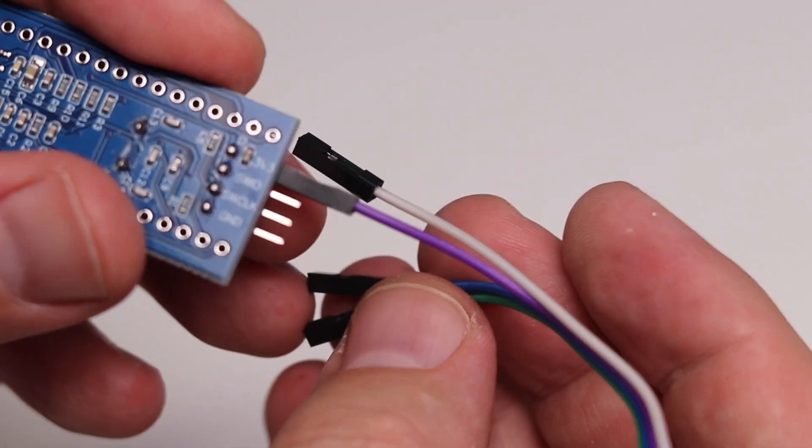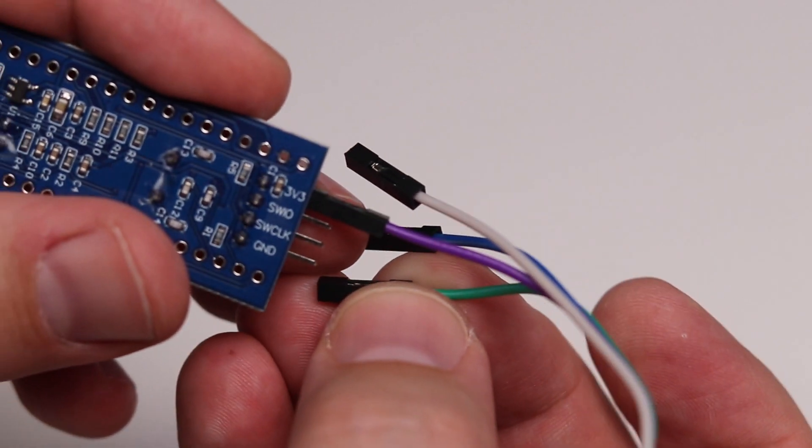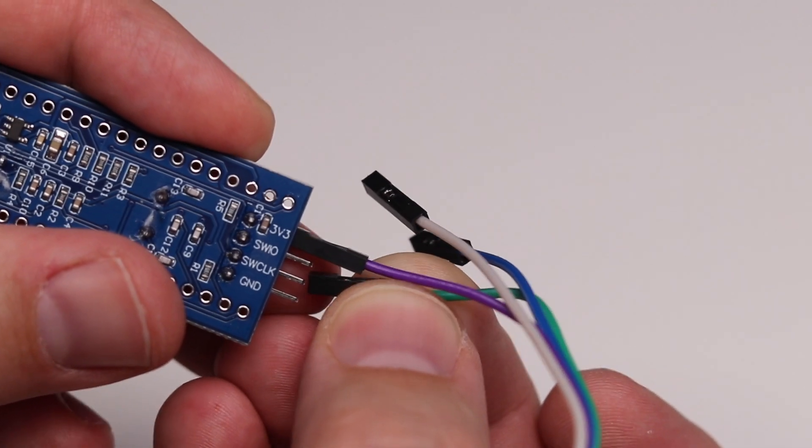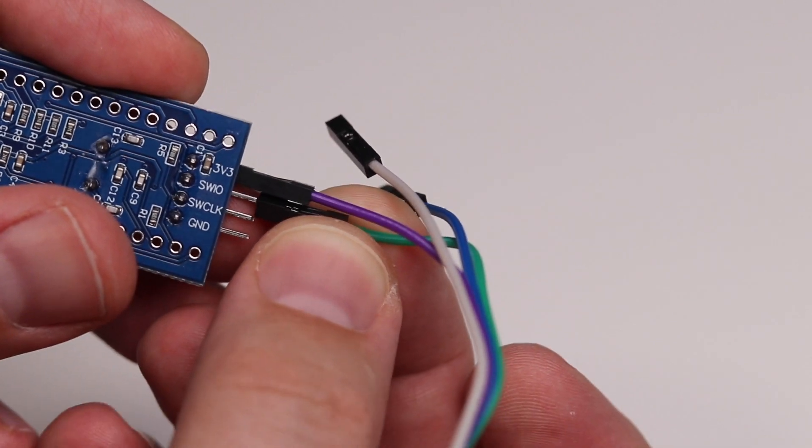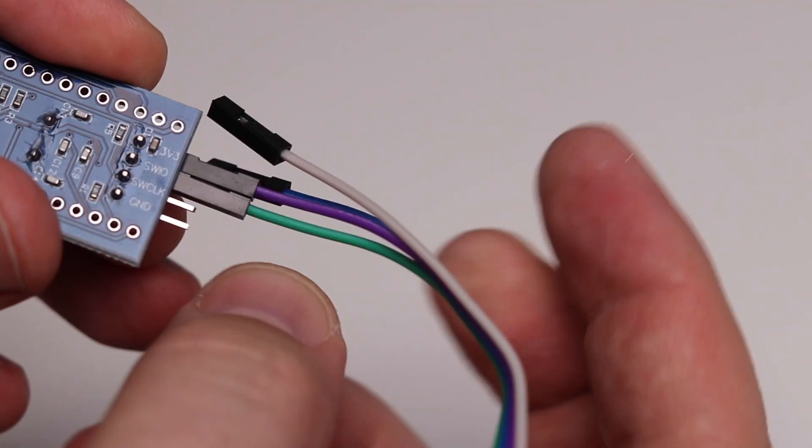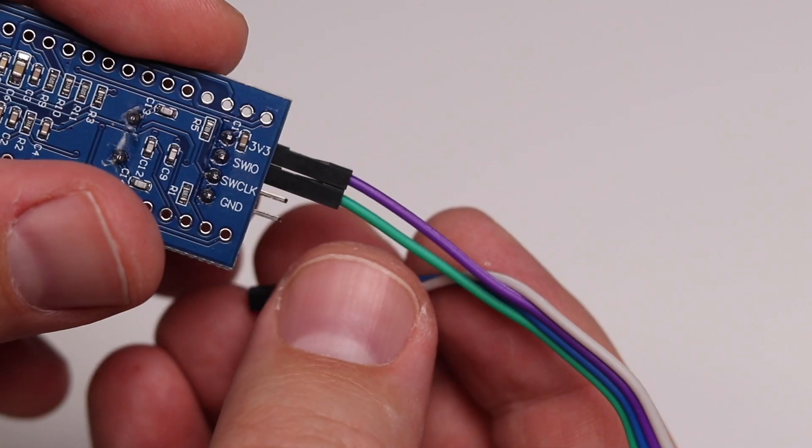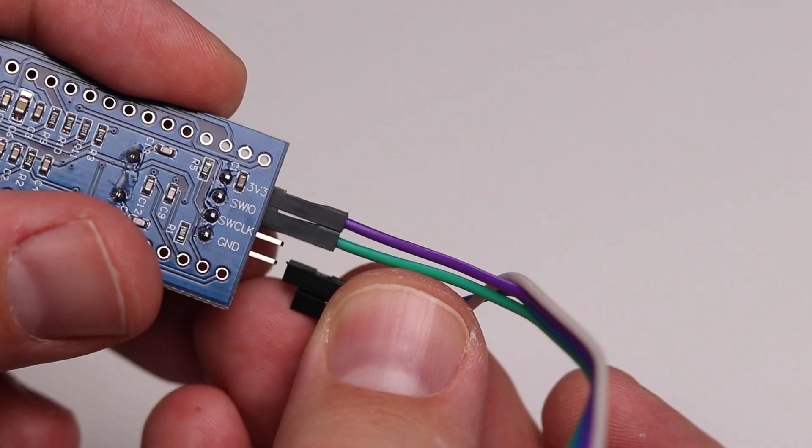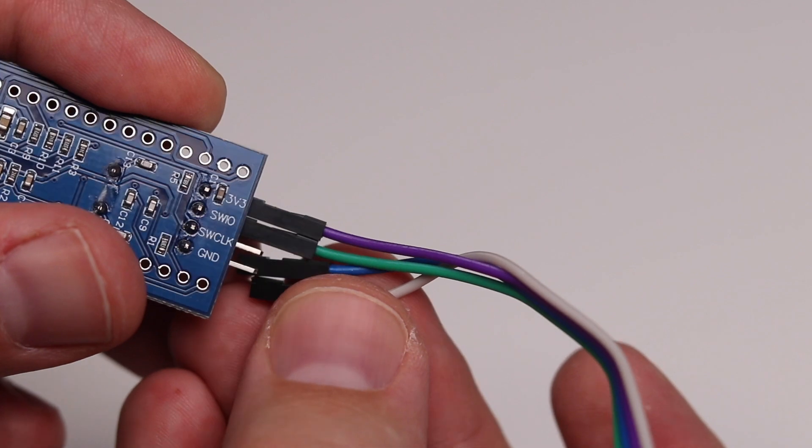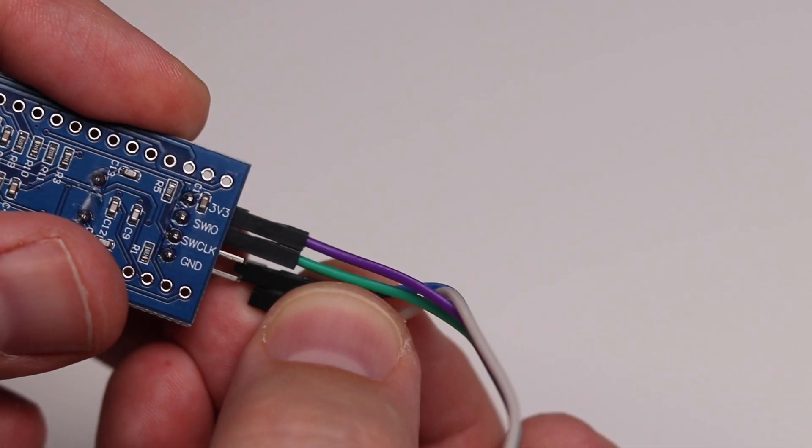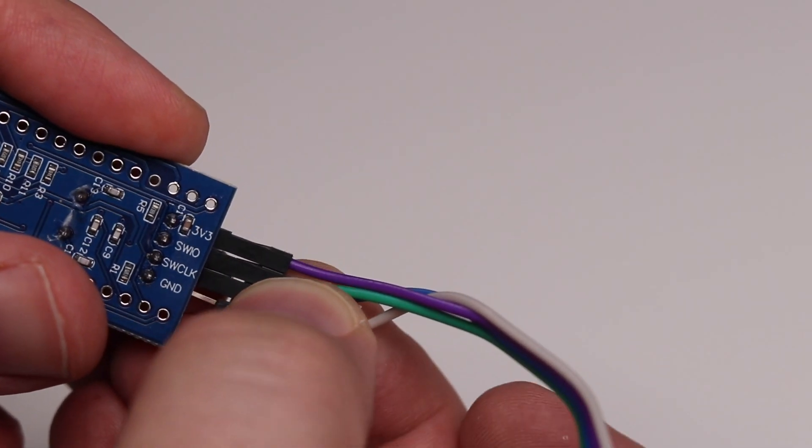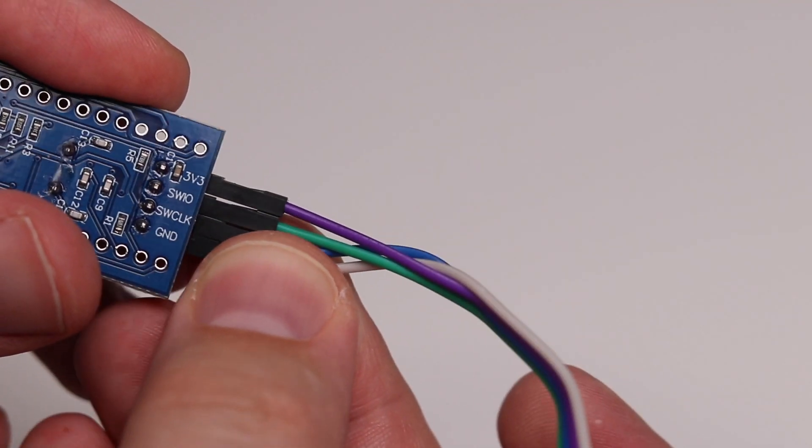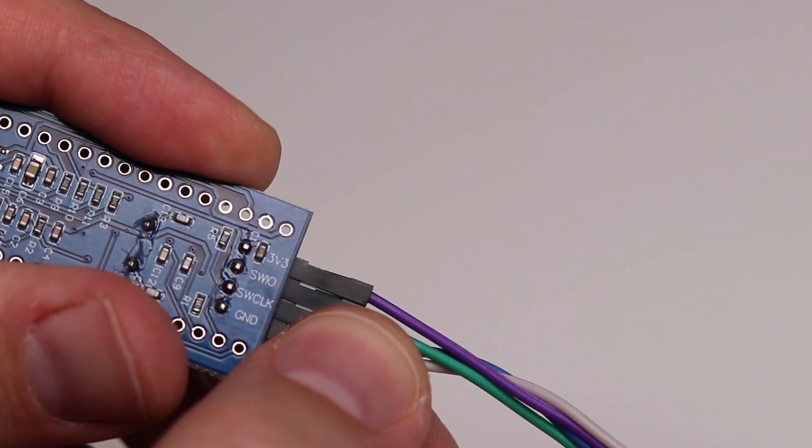I like to use green for data, so my SW input/output, I'm going to attach that to green because that's easy for me to remember. I like to use either black or white for ground, so I'm going to attach the white to ground, which leaves blue for clock. I'm attaching my blue to clock and my white to ground. Now I've got those plugged in and I need to match them on this side.